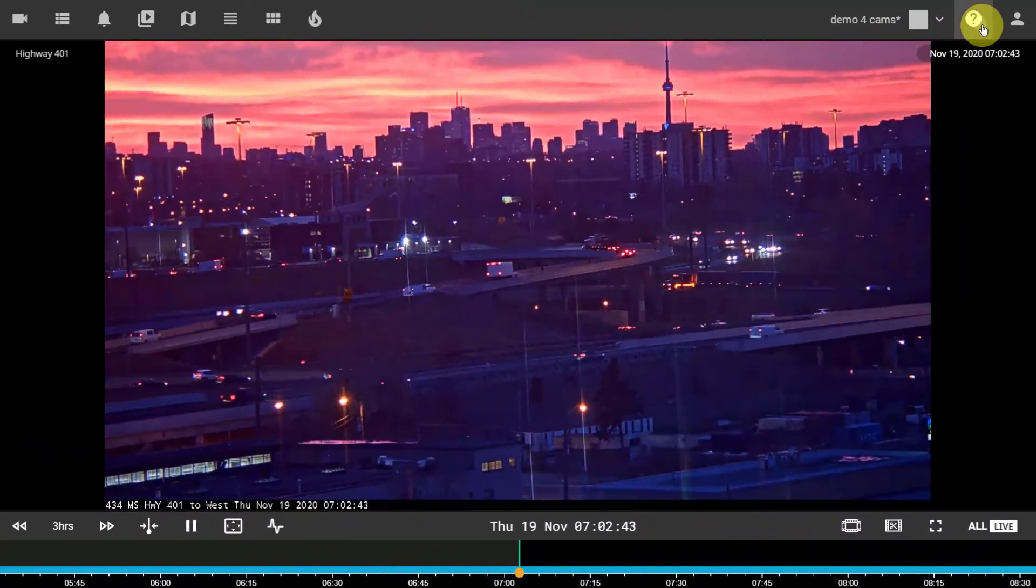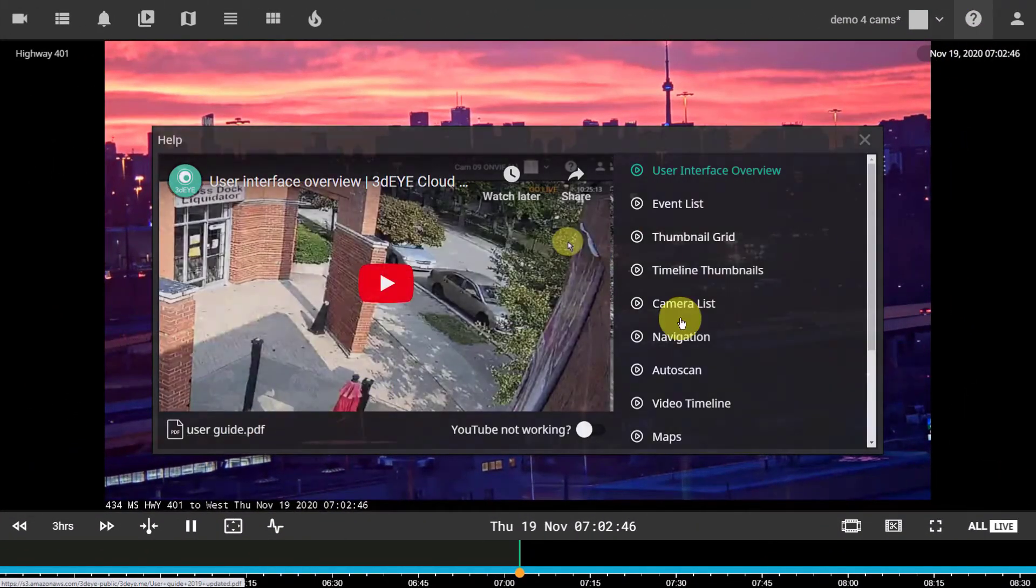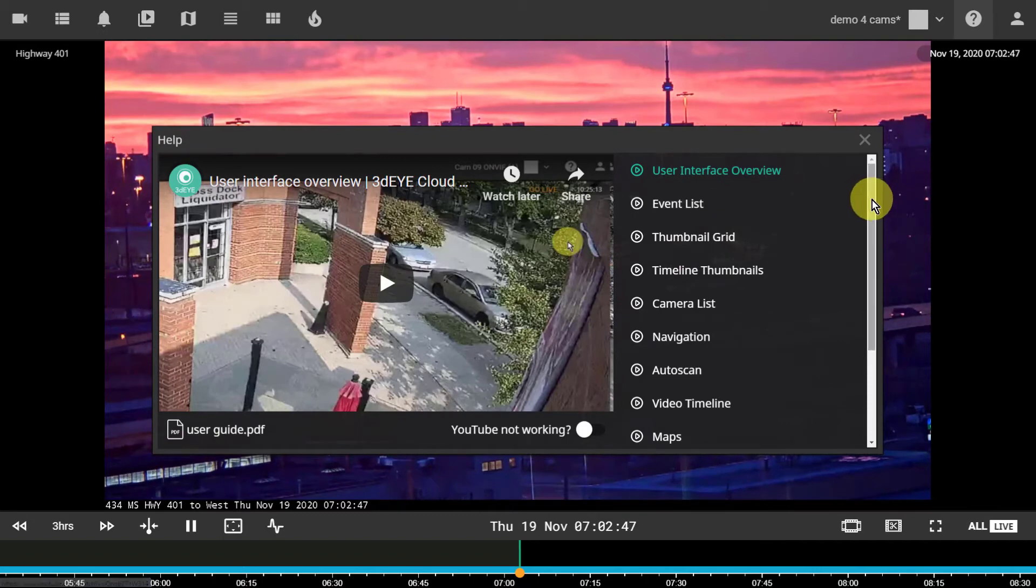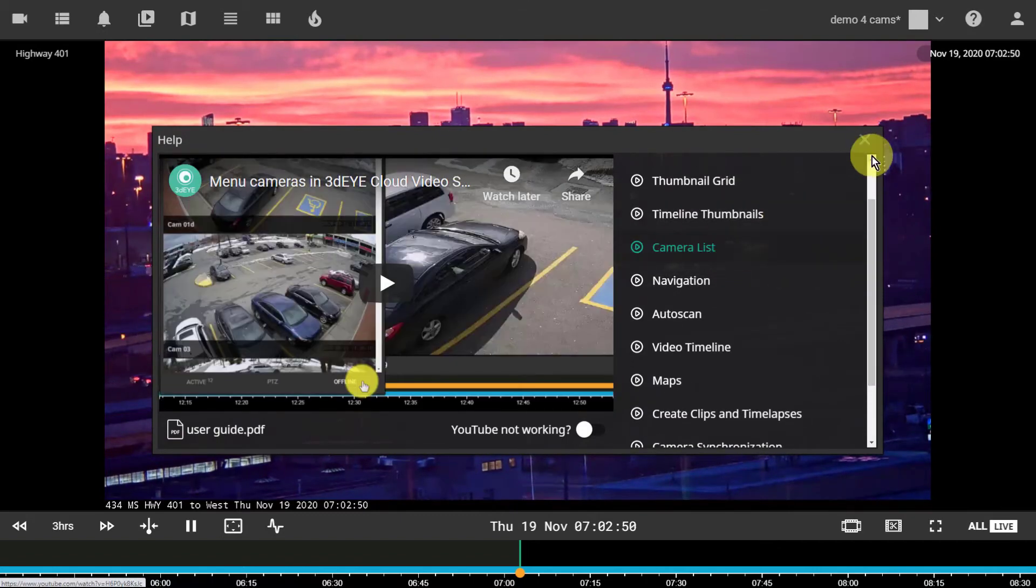The help menu allows you to download a PDF version of this tutorial or watch video tutorials on specific topics.